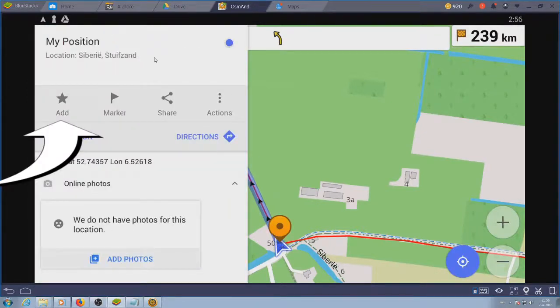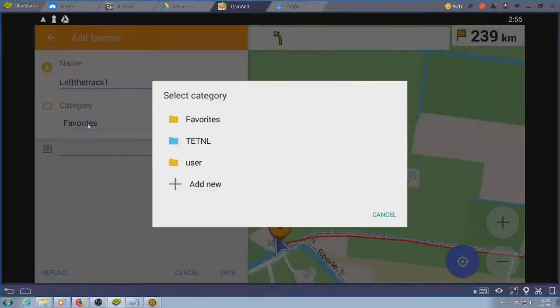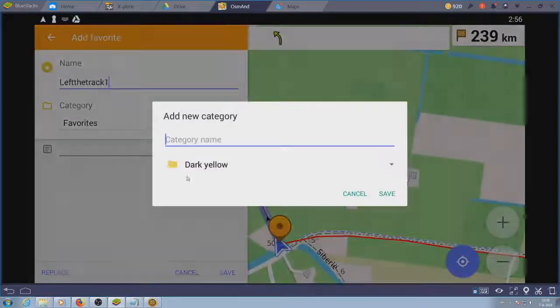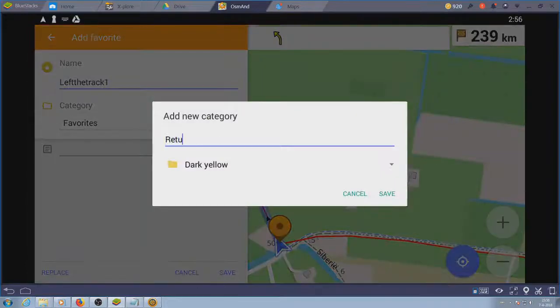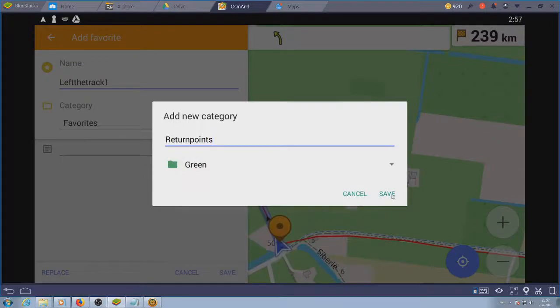So now track recording. Before we start I have to tell you that if you record a track with OSMand you may have to convert it before opening it in other software. The GPX won't open in Basecamp, for example.